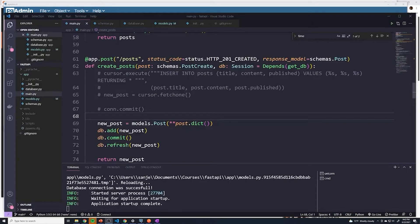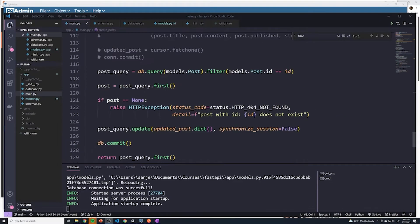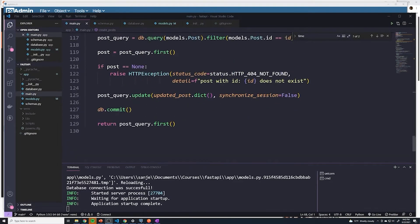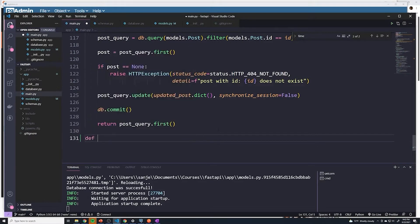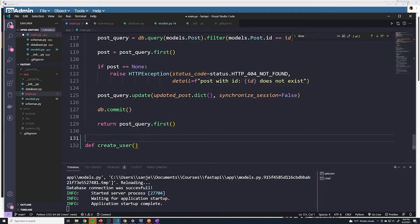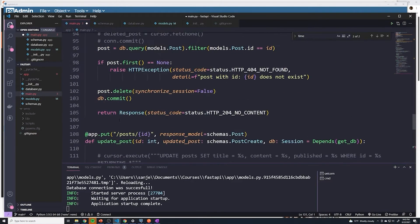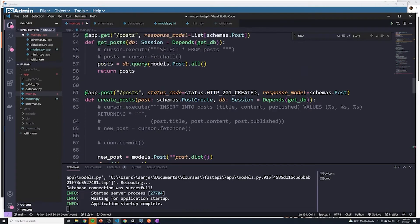Just like we did with posts, we're going to create a new path operation for creating a new user. So we'll go to the bottom of our main document, and I'm going to create a new function. We'll call this create user.